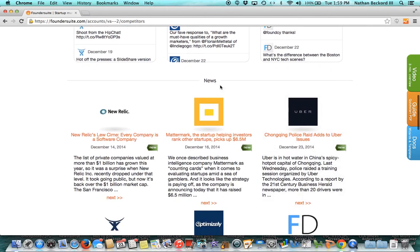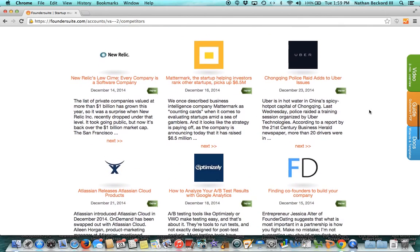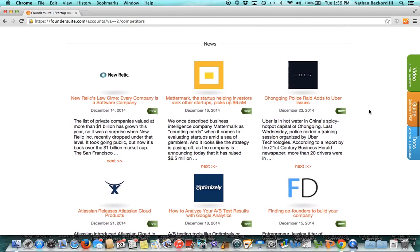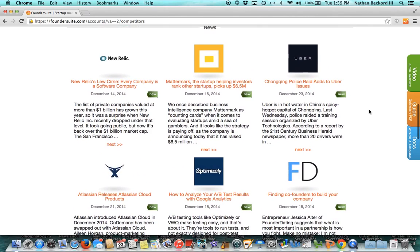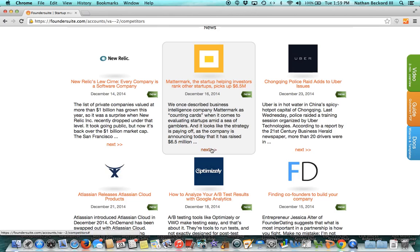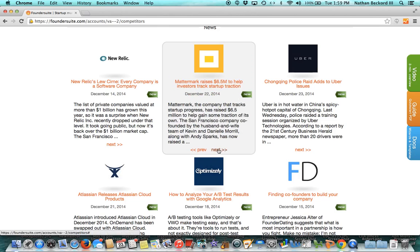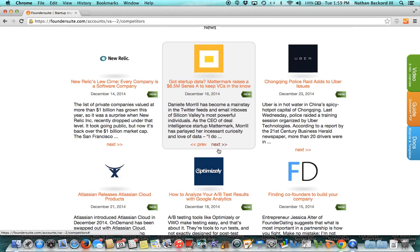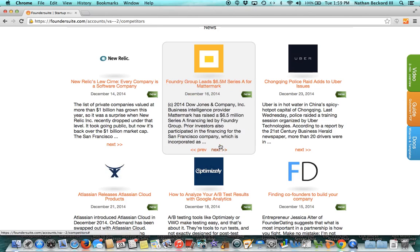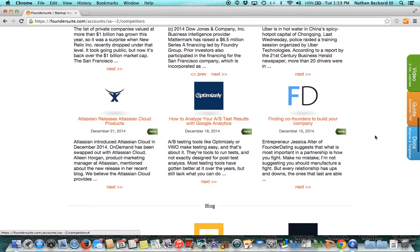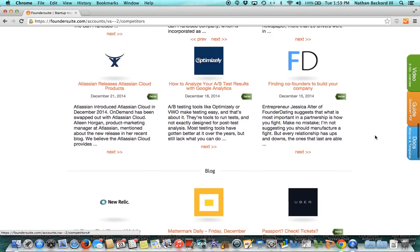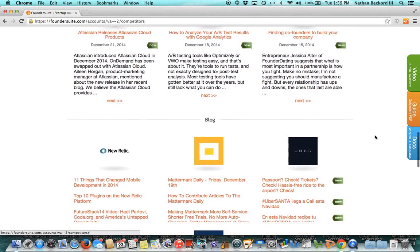We pull in news. This is coming from Bing's API, a division of Microsoft. So these are Bing news announcements about these companies. You can scroll through, see what's going on with these companies, especially if they're competitors. It's good to keep on top.